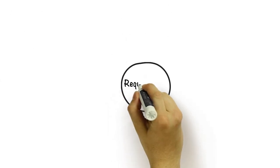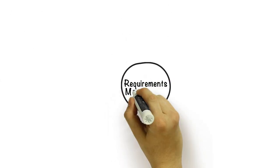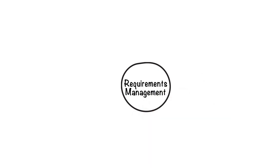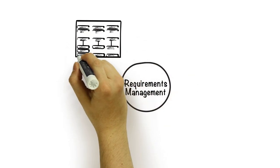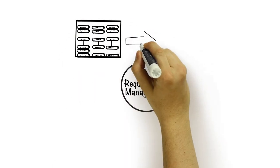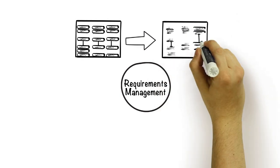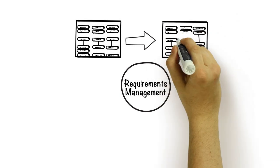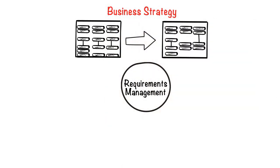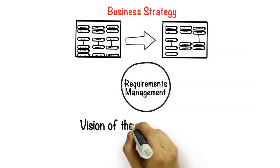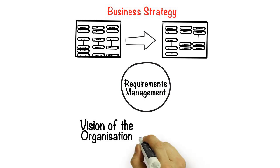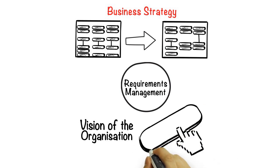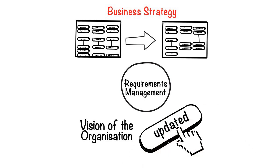The requirements management phase is an ongoing, ever-present phase. We use it to ensure we are constantly managing change in the business effectively and that any changes to things such as business strategy, the vision of the organization, etc. are considered, and our architecture efforts are updated accordingly if necessary.